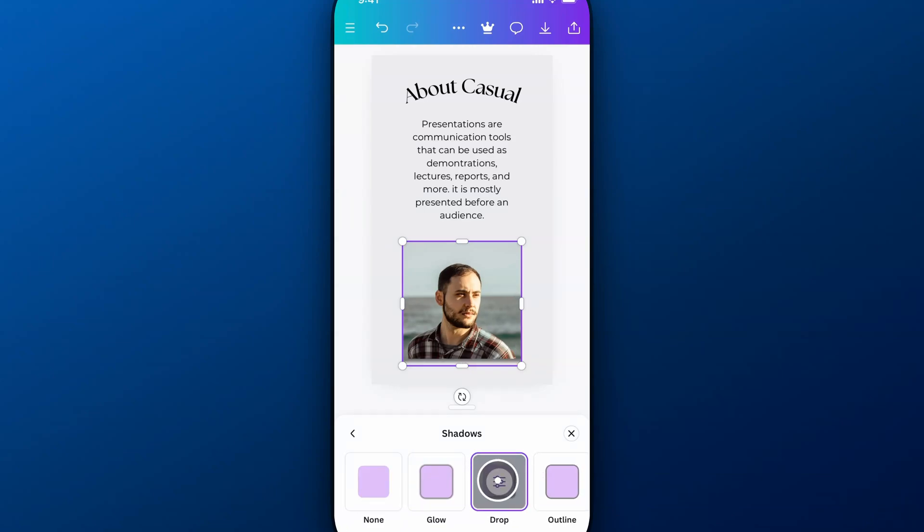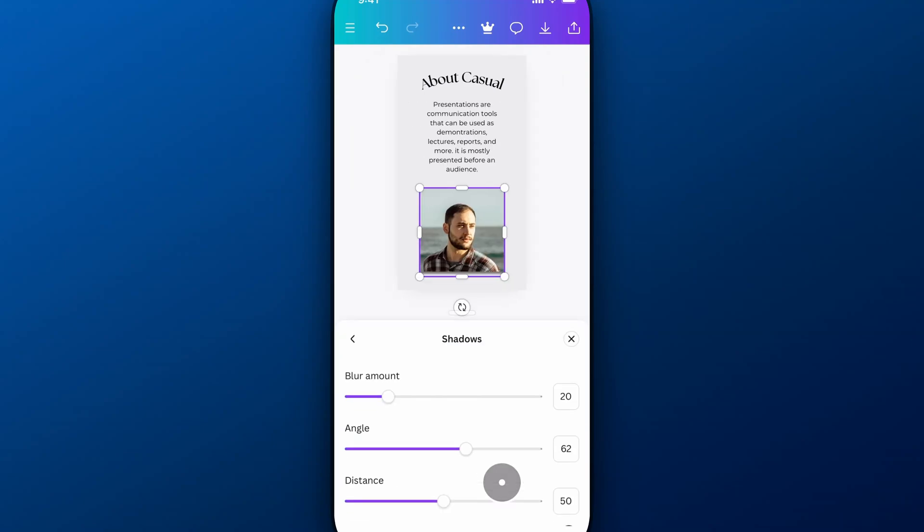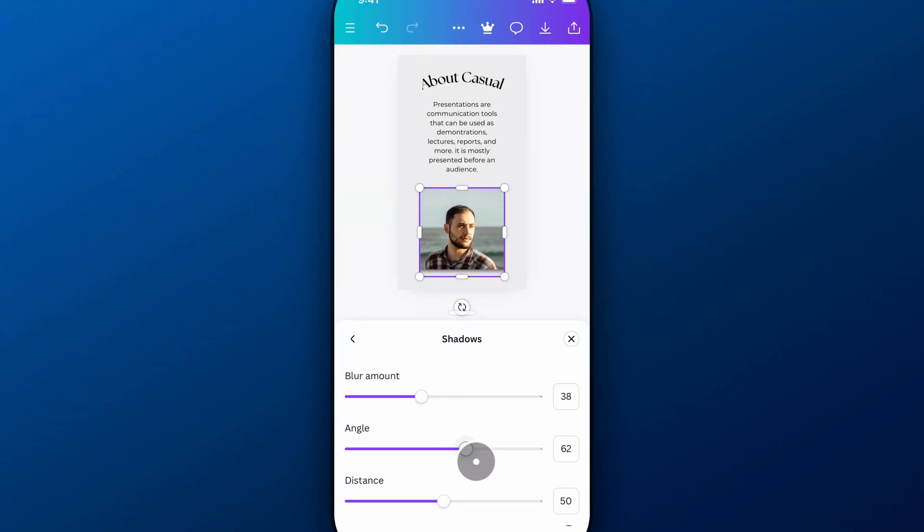Then we're going to have the option to change or adjust that shadow just by tapping on it again. We can adjust the blur amount of that drop shadow, the angle, the distance. Everything here we can quickly adjust.